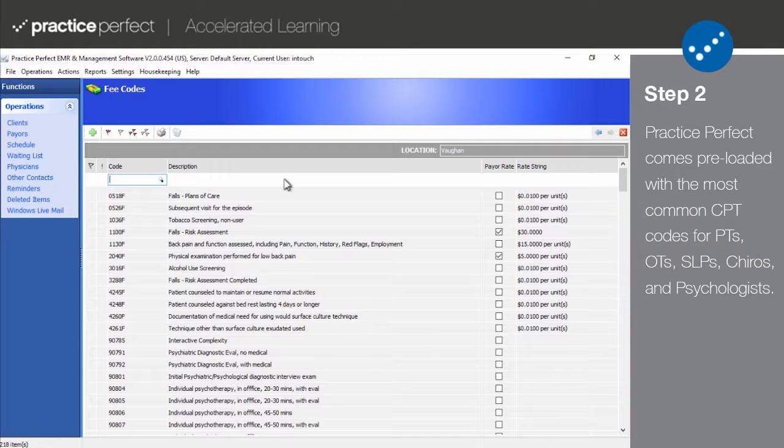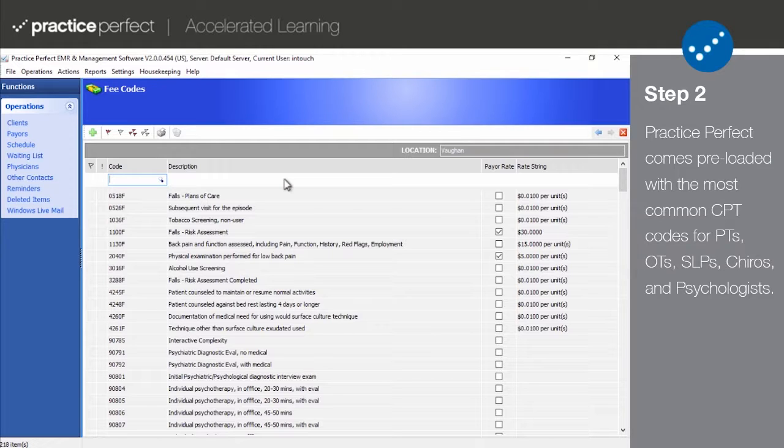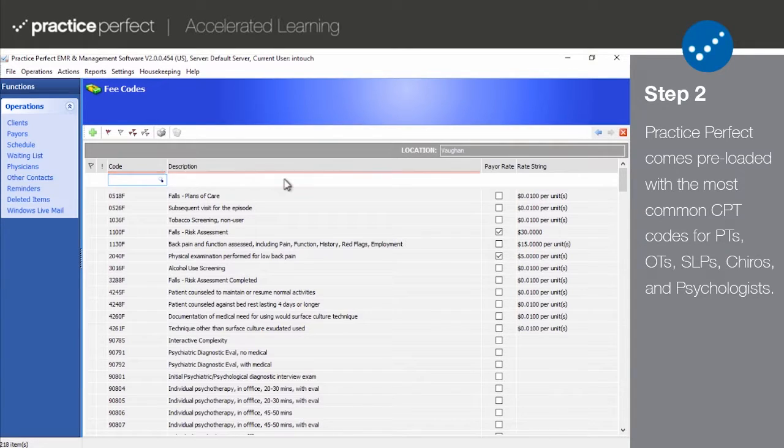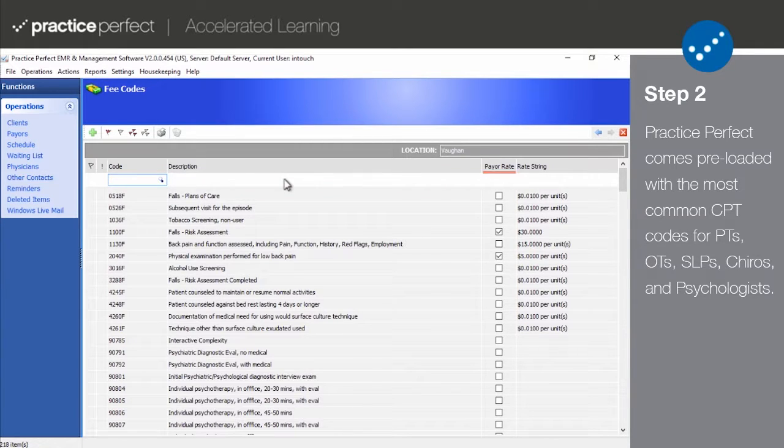Take note of the information available to you from this view: the code, a description, payer rate, rate string, and location.